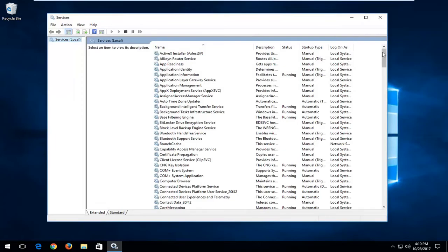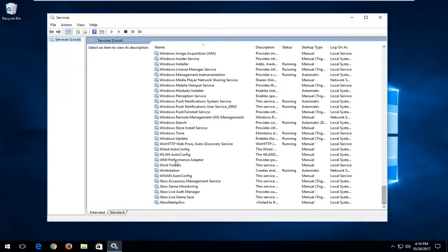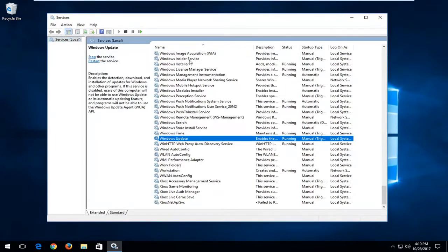Now you want to scroll down until you get to Windows Update near the bottom, depending on how the view is sorted here.